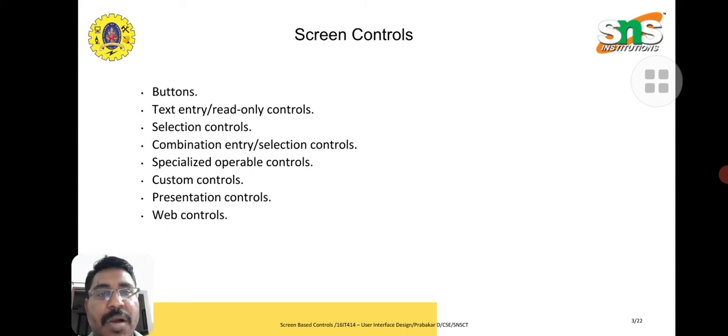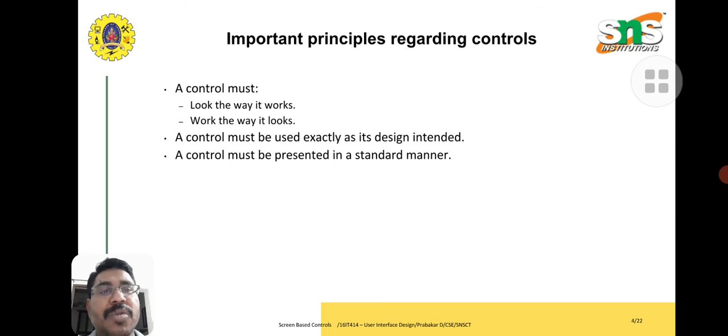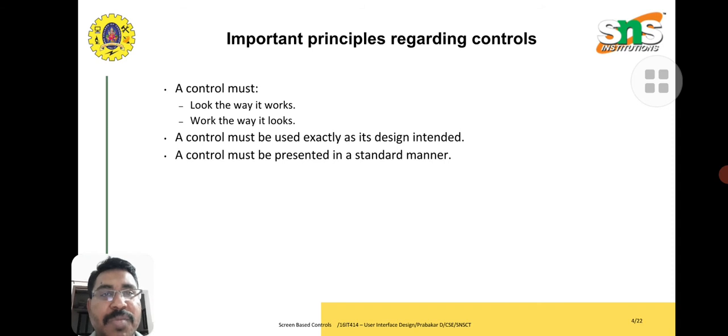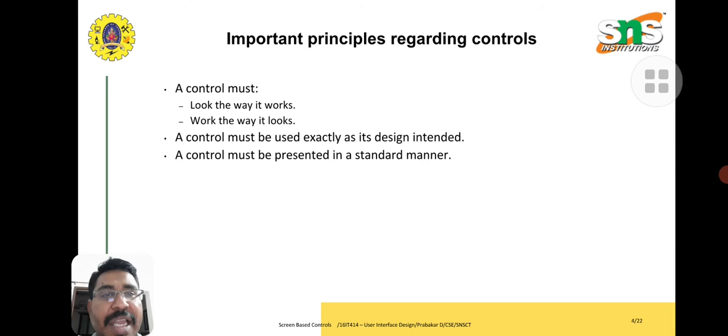Important principles regarding controls. A control must look the way it works, work the way it looks. Must be exactly as designed, intended, and in a standard manner.